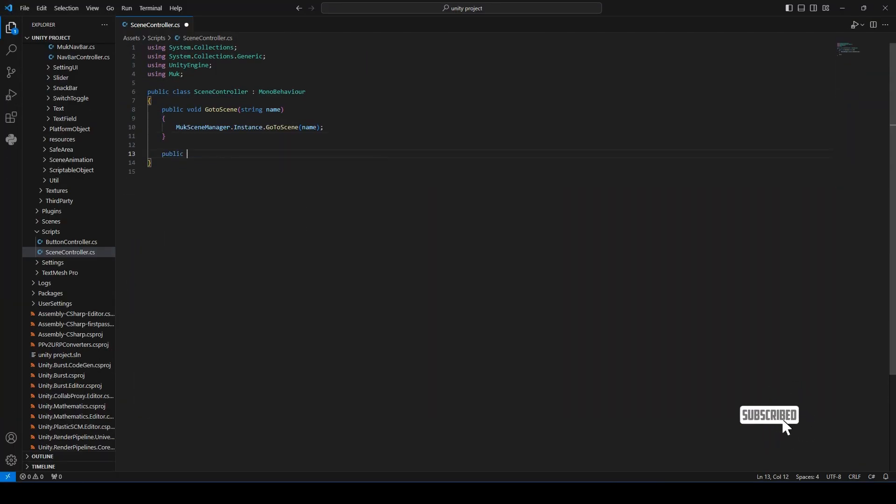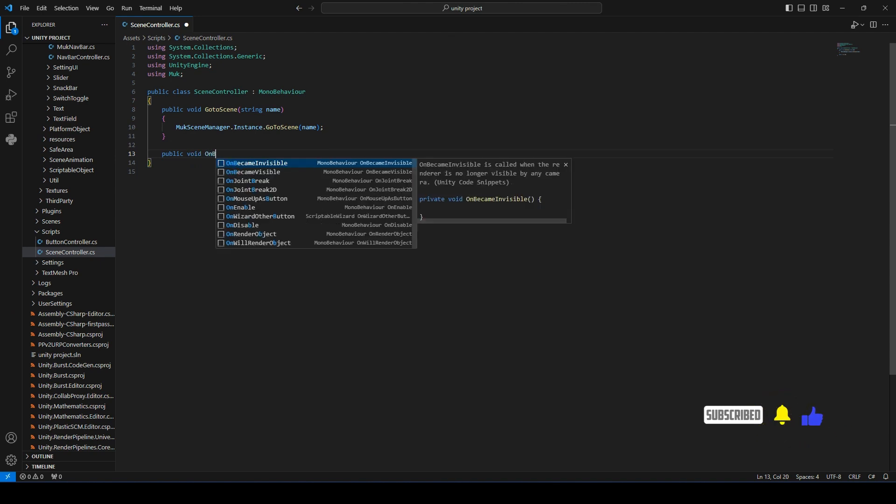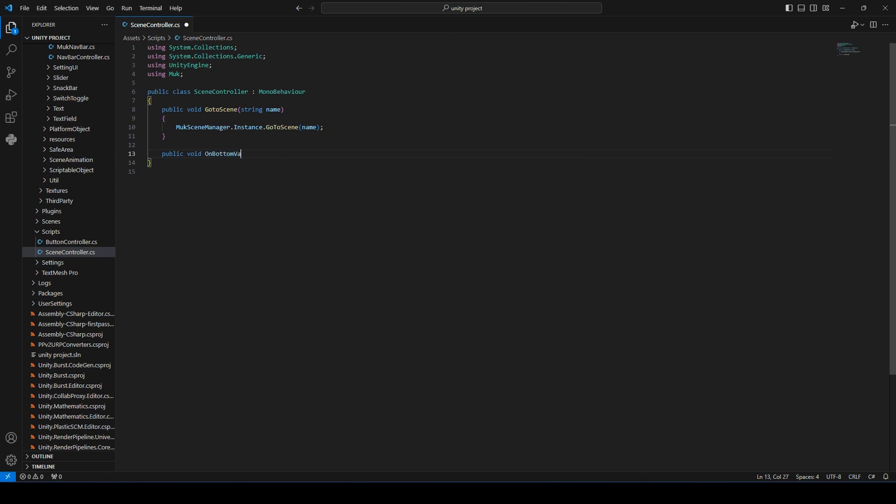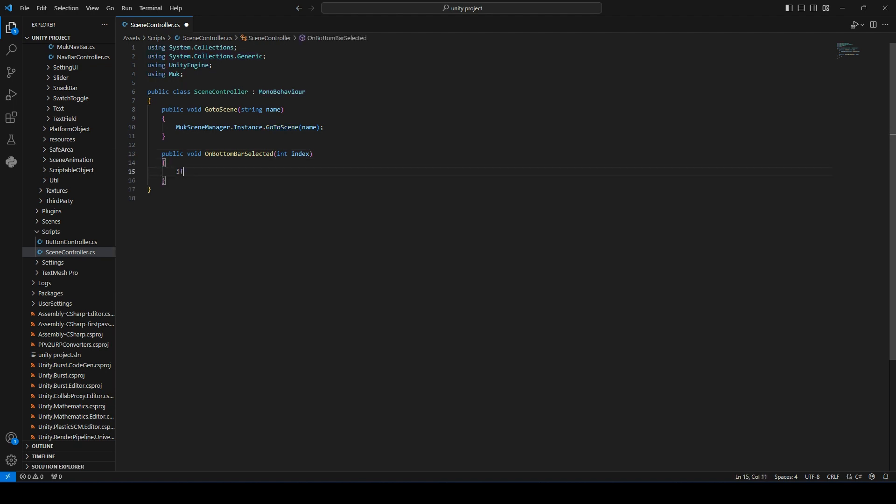Add a new function call, on bottom bar selected. It will take an integer as a parameter, and inside the function, we will just check if the index is 1, meaning the second tab, then we will go to the second scene.